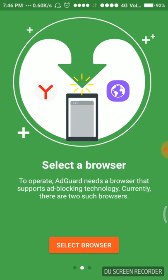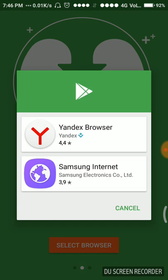We have to select the browser to operate. AdGuard needs a browser that supports ad blocking technology. This ad blocking technology is supported by only two browsers: Yandex and Samsung Internet browser.